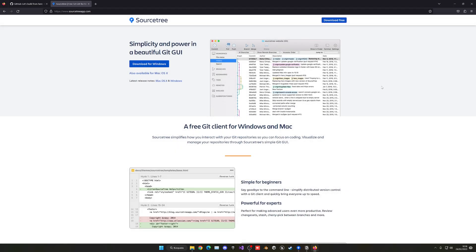Once you've downloaded it, open it and you will see the setup wizard. You have some questions here. First, agree to the internal servers, and then you will be asked if you want to create a Bitbucket or Atlassian account. You want to create an Atlassian account — Bitbucket is basically like its own GitHub server, but we're going to be using GitHub. Atlassian is the company behind this software, also known for Trello and other services. You'll probably also be asked to install Git and Mercurial, so go ahead and select both and install them.